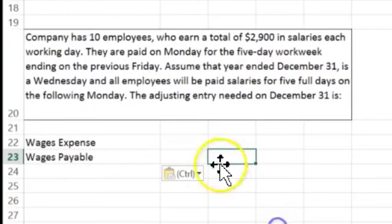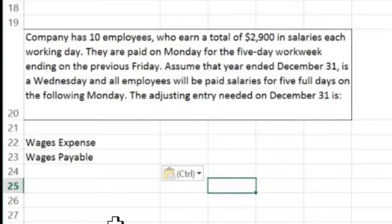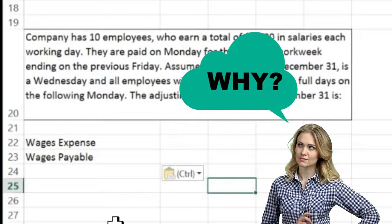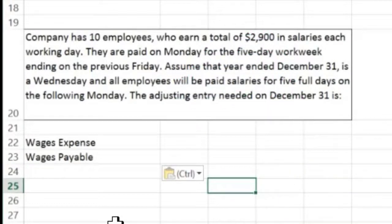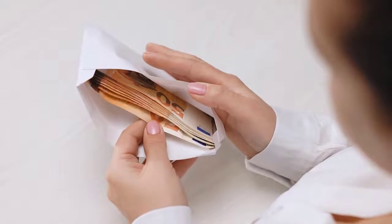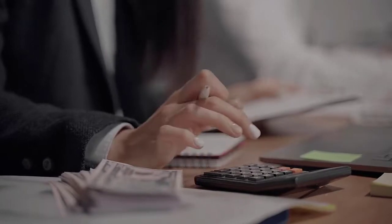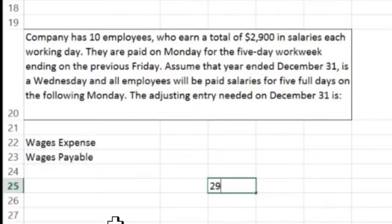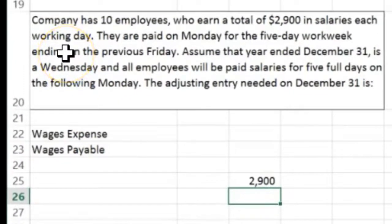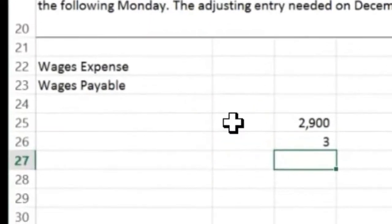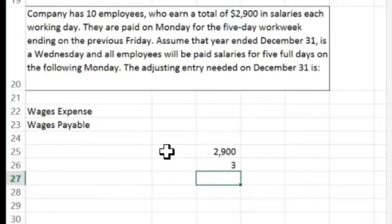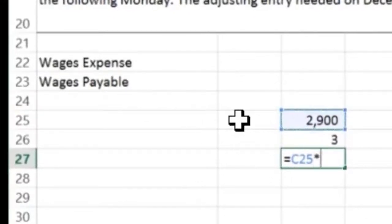Now we need to think about the dollar amount. We have a cutoff date of December 31st and we want the financial statements correct as of that date. The payday happens the following year, so normally payroll is done on a cash basis, but we want pure accrual basis for financial reporting. The year ends on Wednesday, meaning three days have passed — Monday, Tuesday, Wednesday — so employees have earned three days of wages. Three days times $2,900 per day gives us the amount owed.